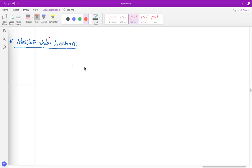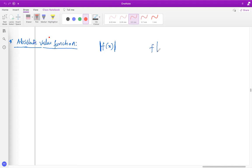As far as the absolute value function is concerned, when you talk about absolute value transformations, there are two types you'd generally see: the absolute value of f of x, and f of the absolute value of x. These two are the specific transformations for the HL syllabus.